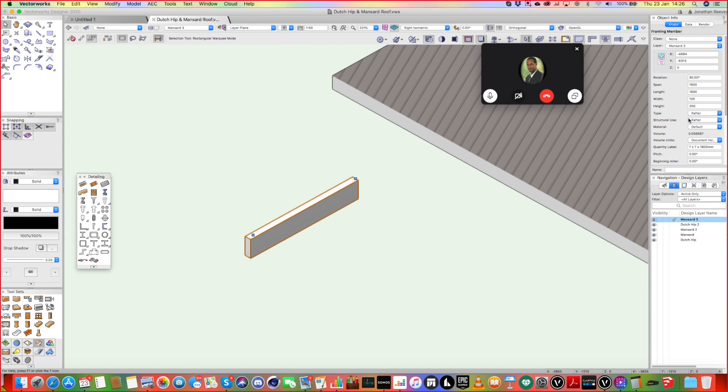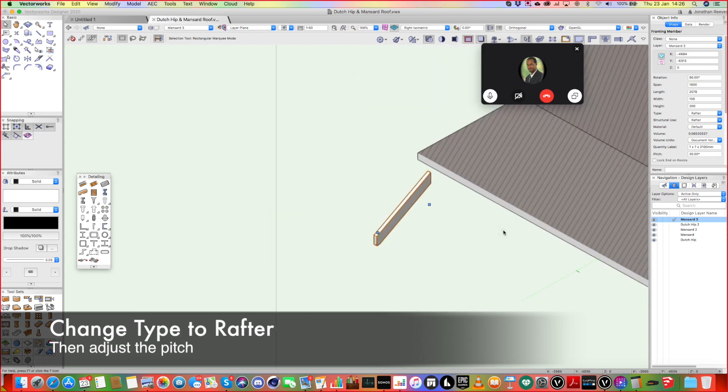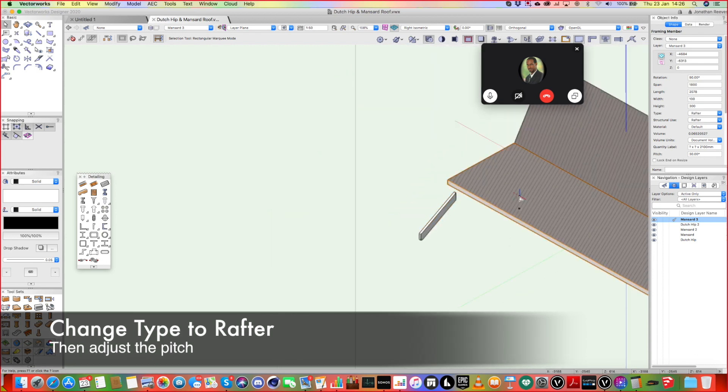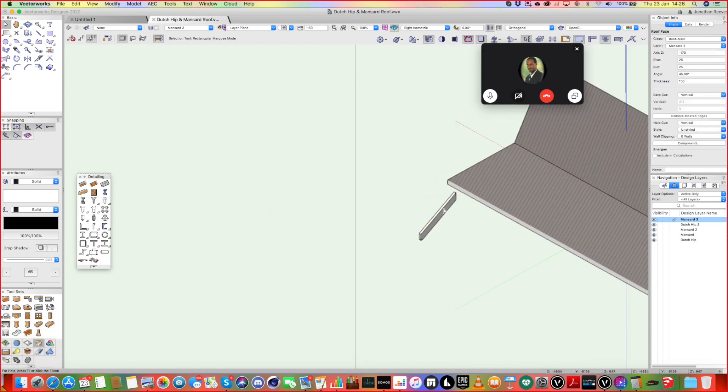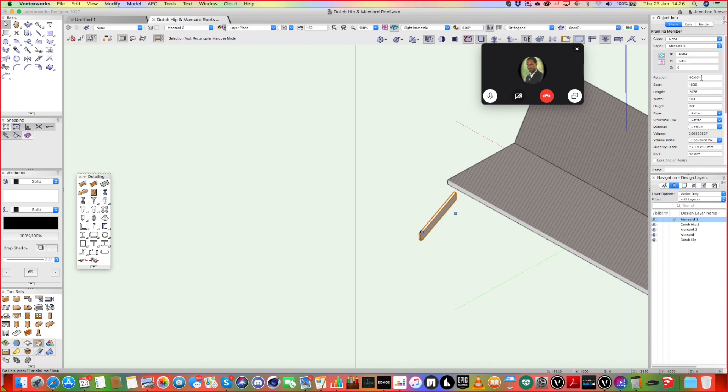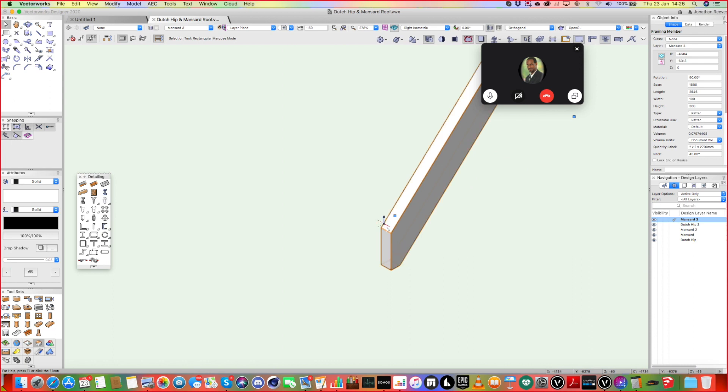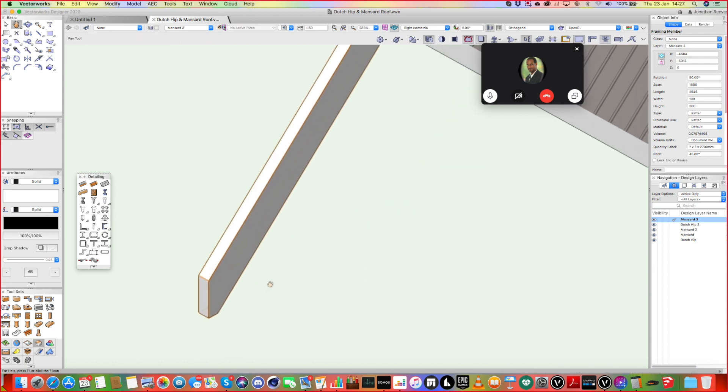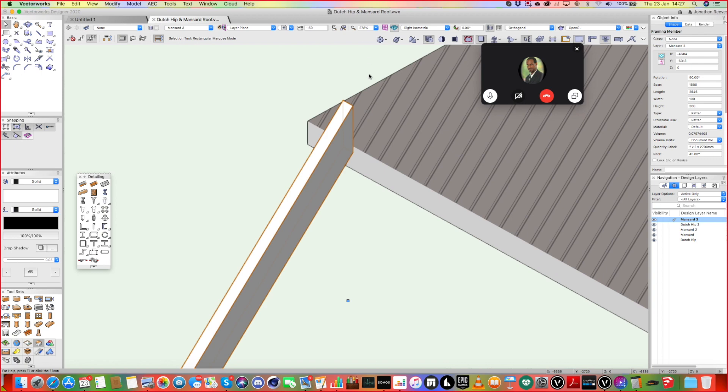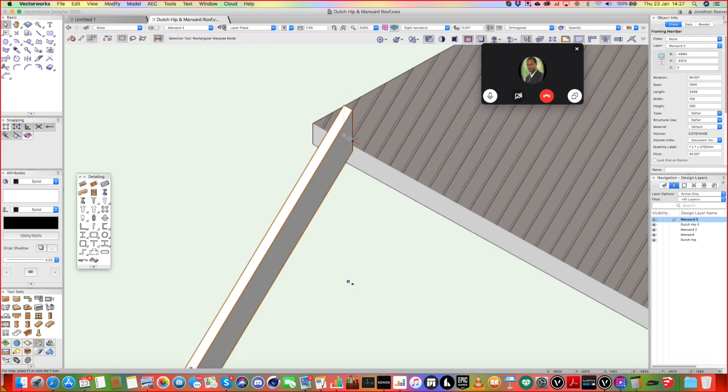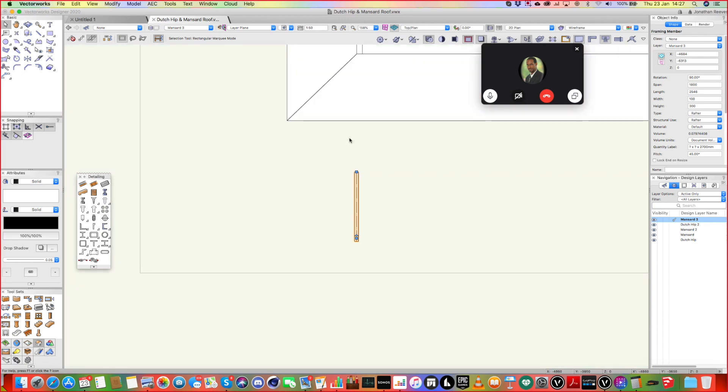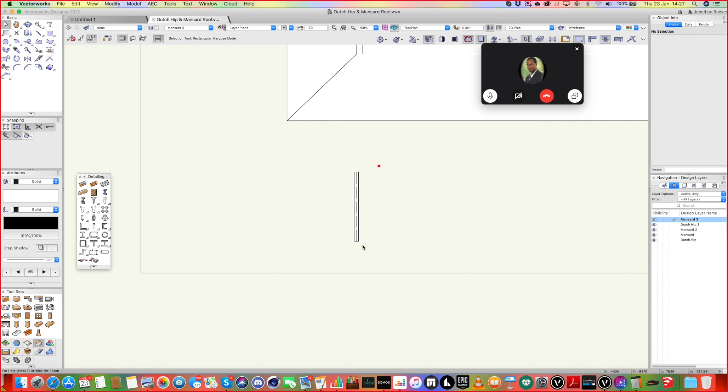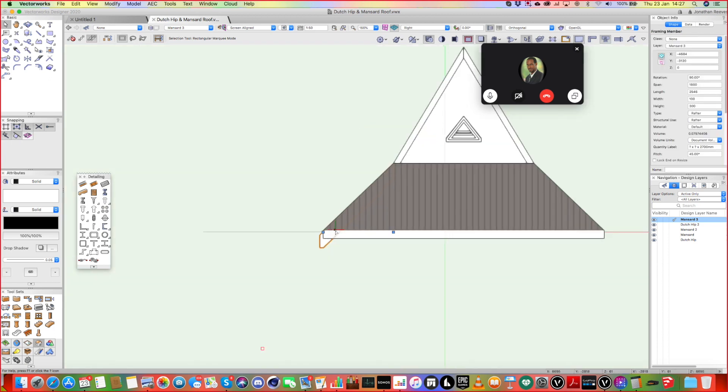But if we go to rafter, then what you get with a rafter is you get a pitch angle. So, suddenly we can pitch up, I can't remember what, that was 45 degrees, so let's do the same. So, 45 degree pitch. And what's quite nice with the rafter is you see, you know, you get the proper vertical, you get a little bit of kind of horizontal timber, and then the other end of it is vertical as well.